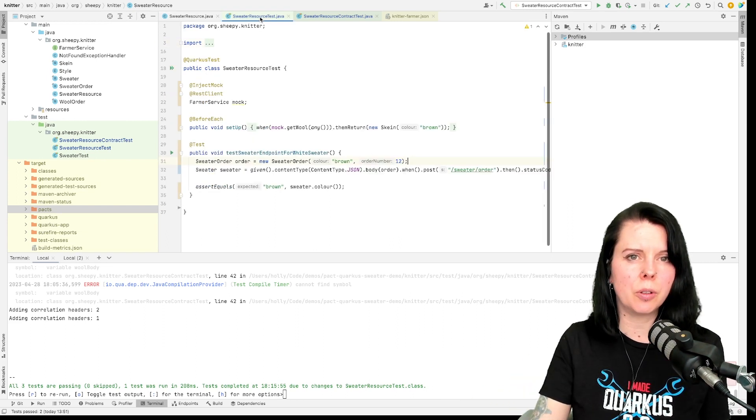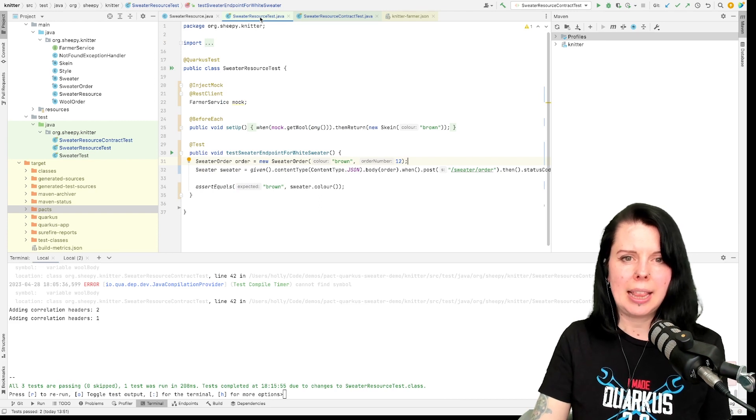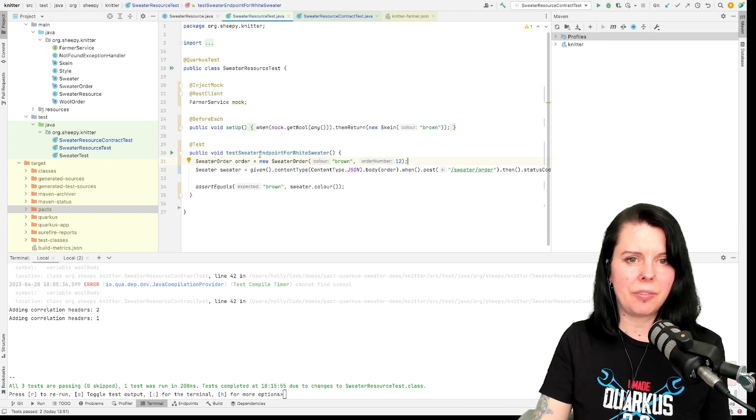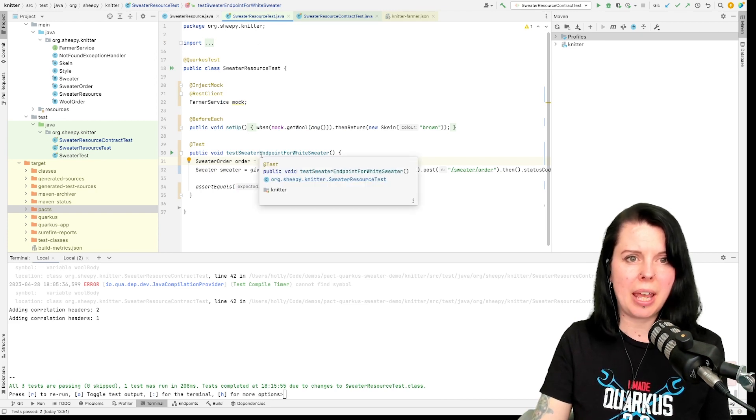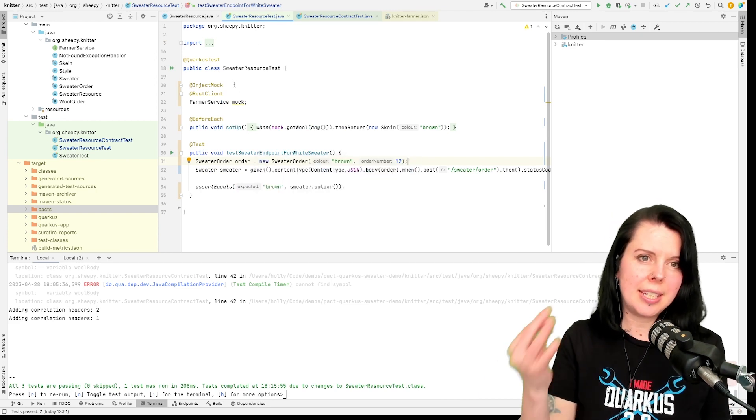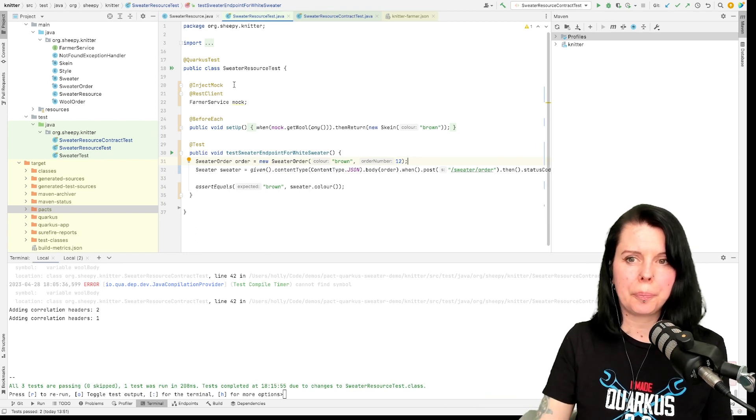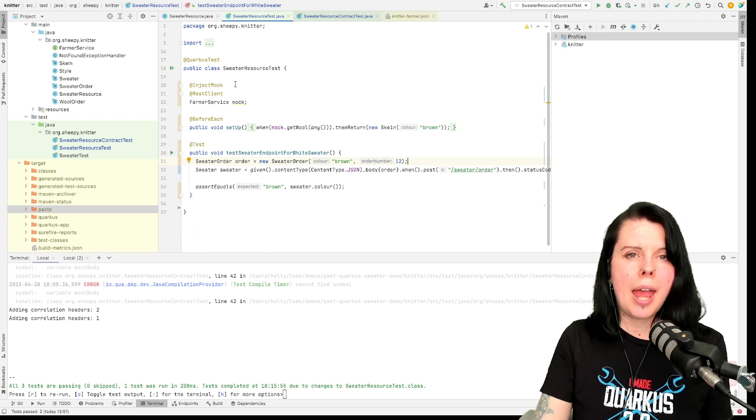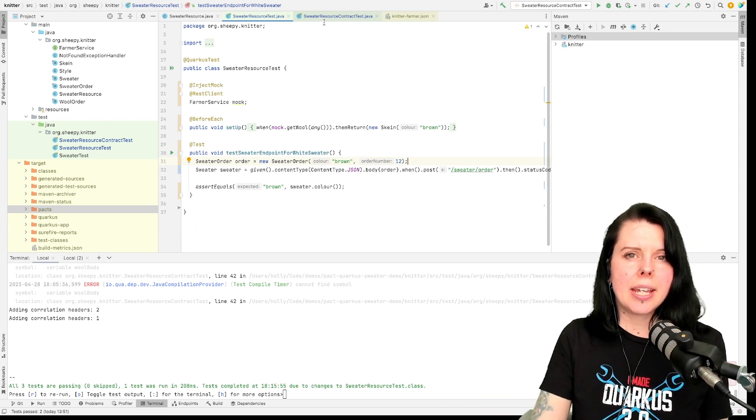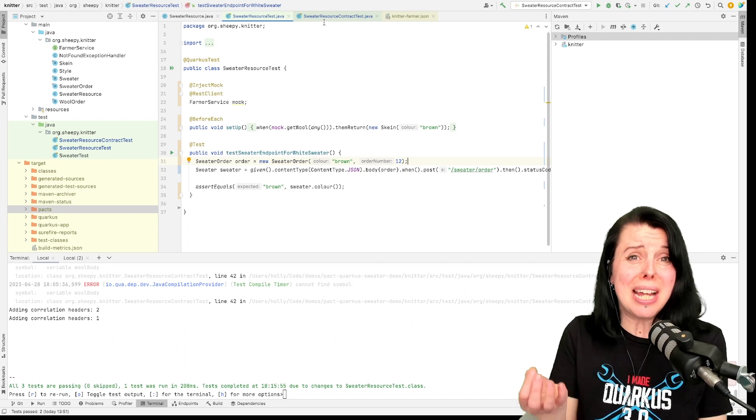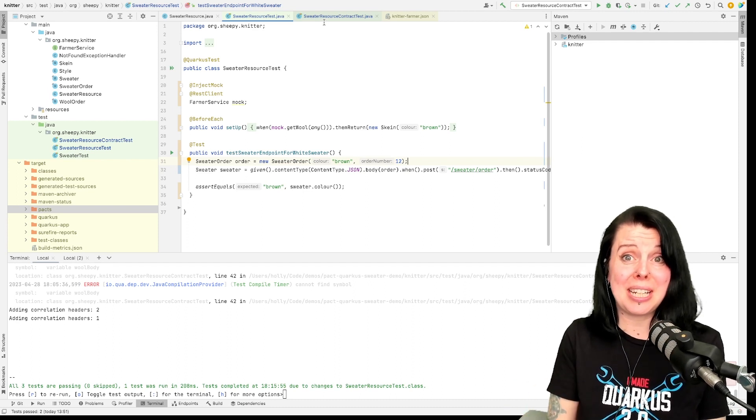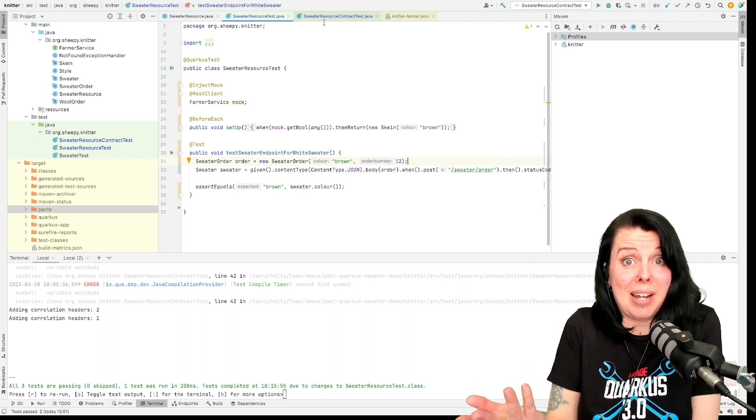How I might normally test this is something like this. So I've got a test for my sweater endpoint and I inject in a mock. But the problem is I have no idea whether that mock is actually correct.